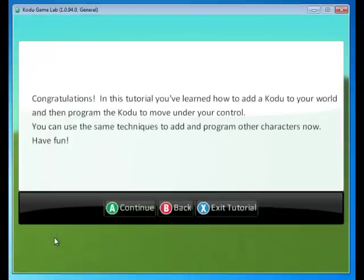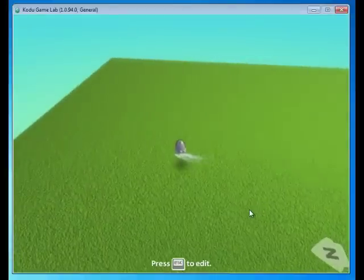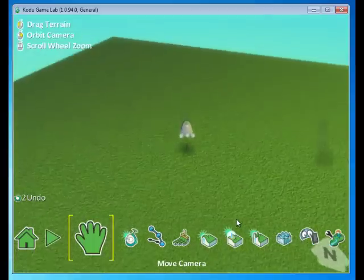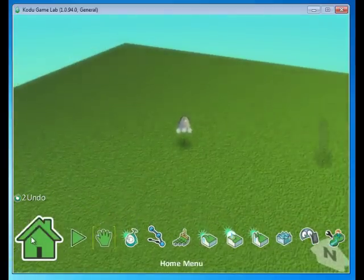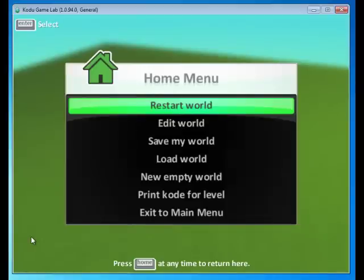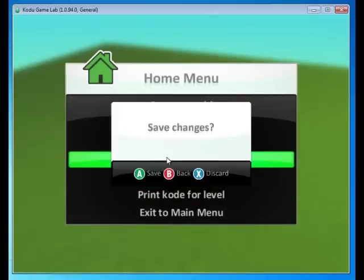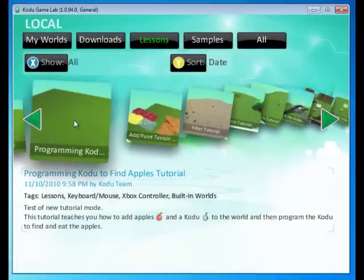In fact, I could use a gamepad as well. So we can use the same techniques to add and program other characters now, not just the Kodu. Exit the tutorial by pressing X or clicking on Exit Tutorial. And let's go to the Home screen. Here we're going to load a different world and discard our changes.